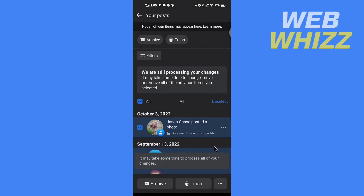So this is how you can hide or unhide all posts from your Facebook timeline. Thanks for watching.